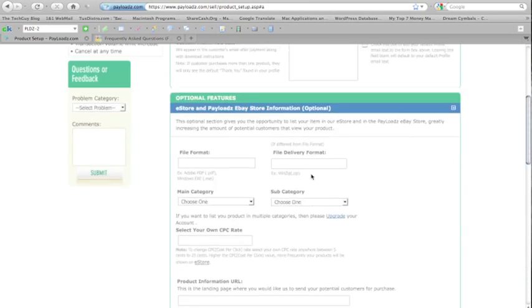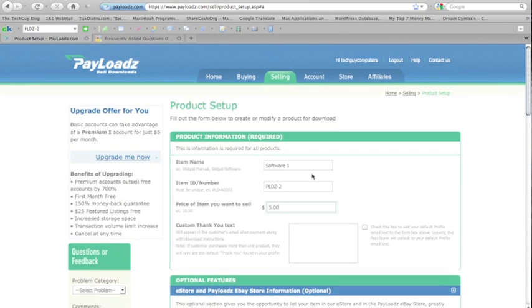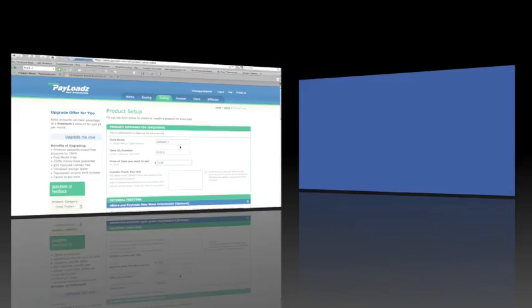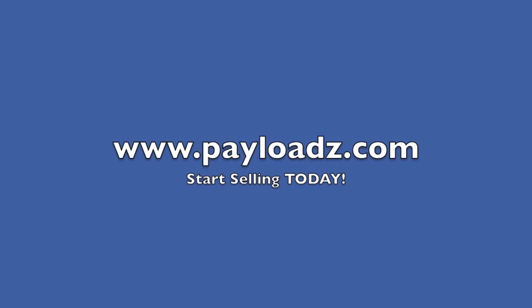Within a few more clicks, your product will be on sale and available at Payloads.com.